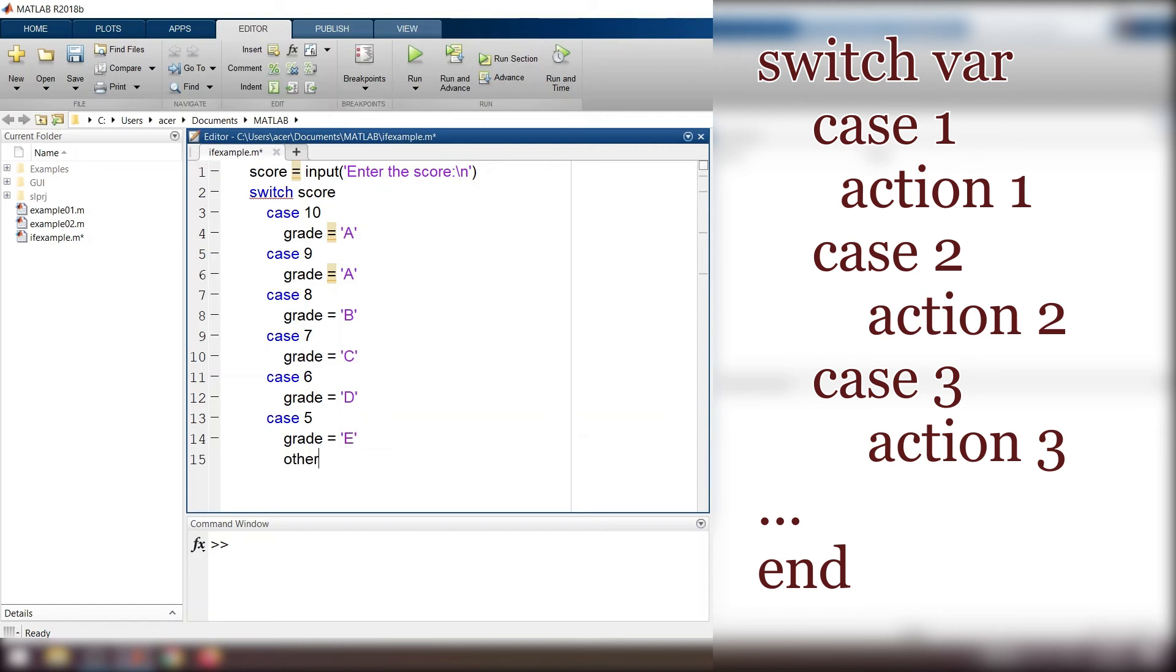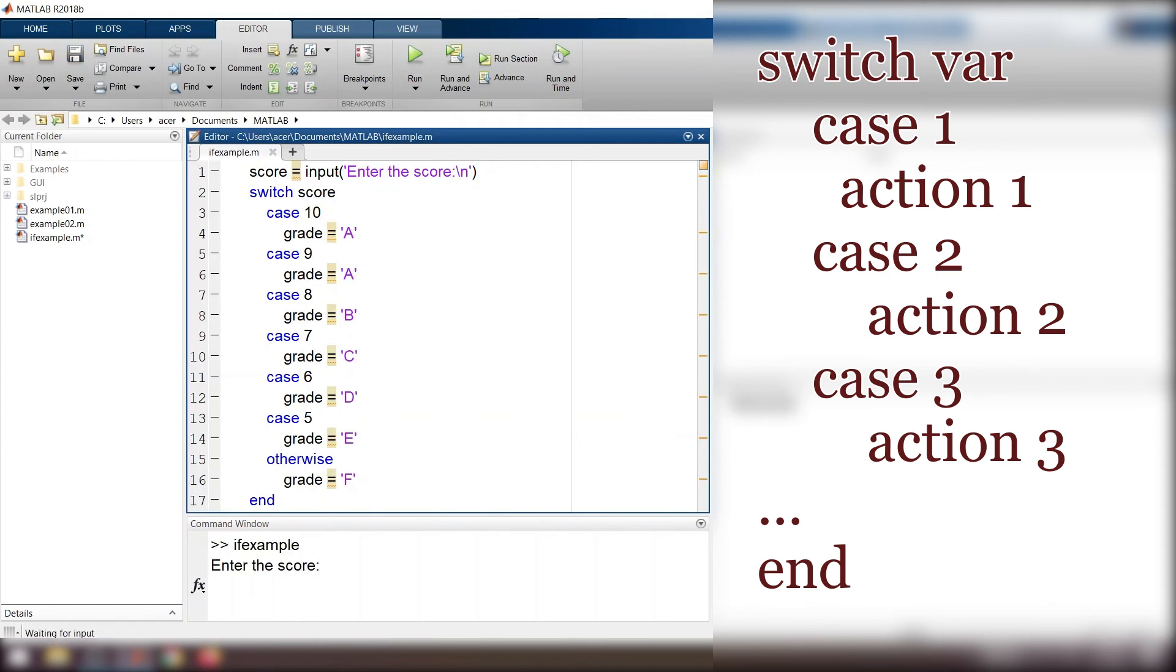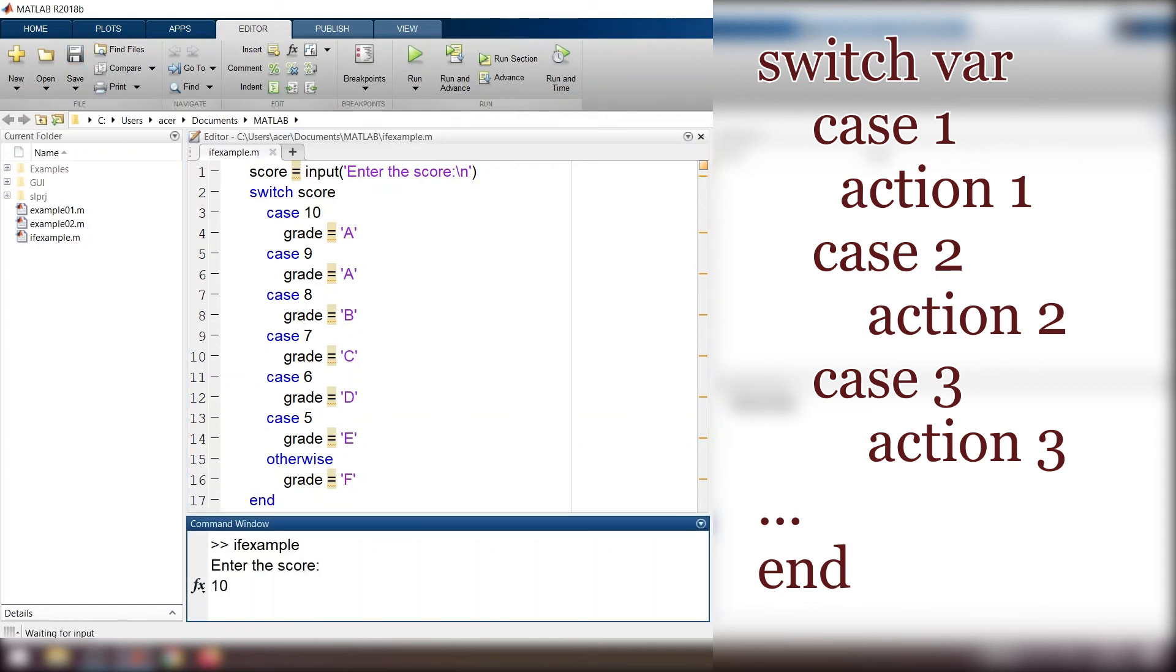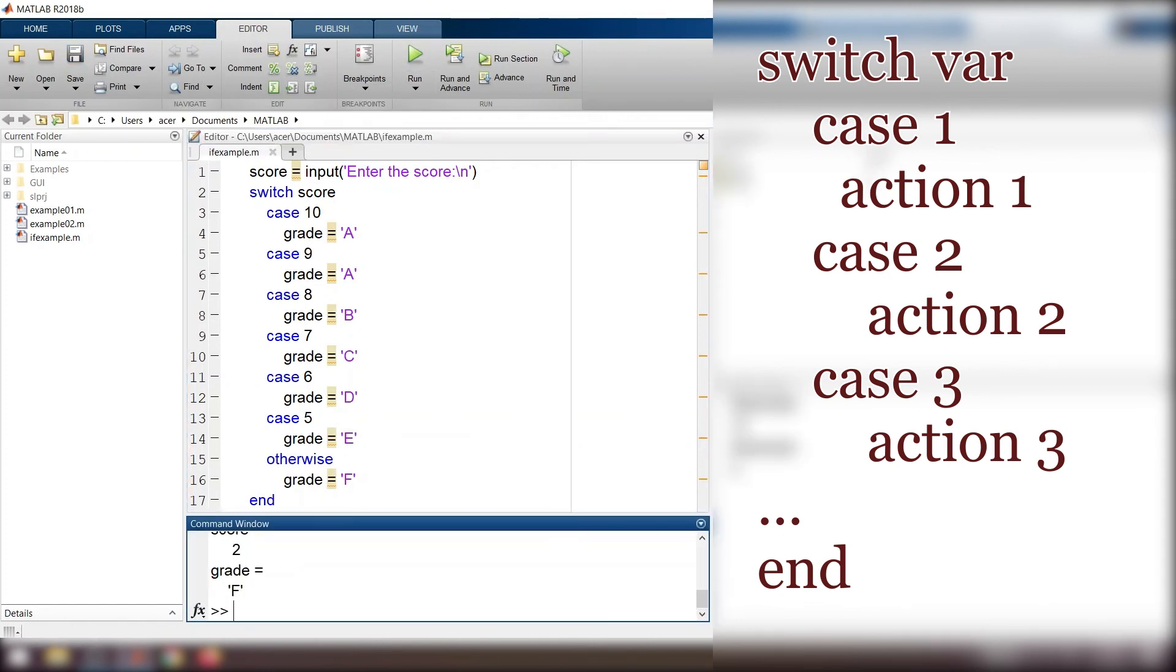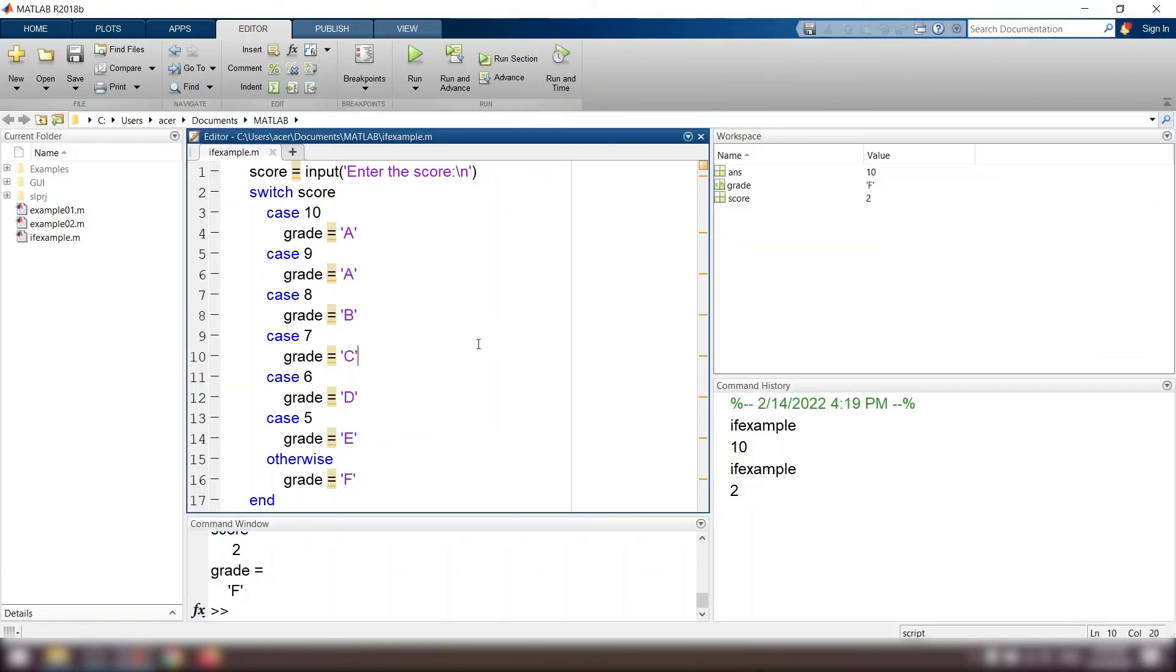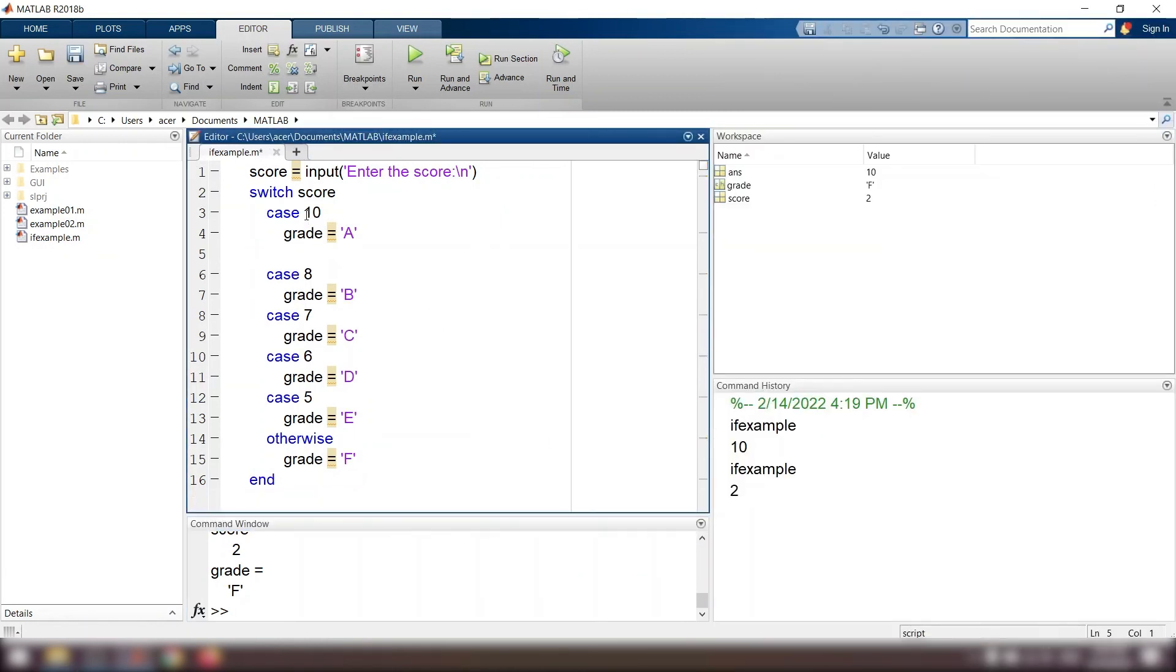Otherwise, grade equals F, end. And I check if it is working correctly. One last note: you can see that for case 9 and 10, the grade is the same, so we can merge them into one line.